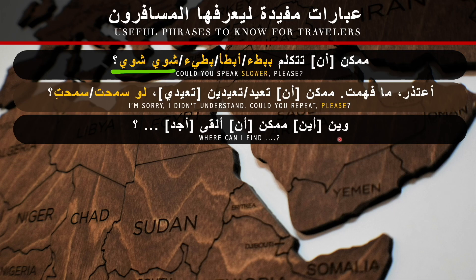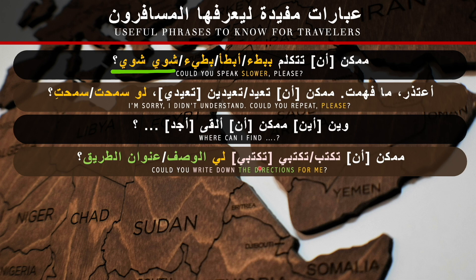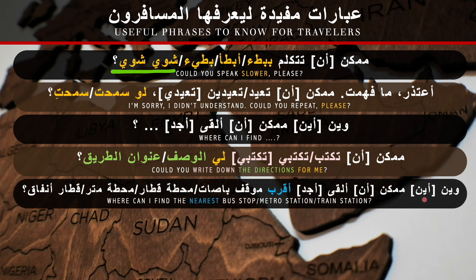'Where can I find...?' In Modern Standard Arabic: أين ممكن أن أجد. In Saudi dialect: وين ممكن ألقى. 'Could you write down the directions for me?' In Modern Standard Arabic: ممكن أن تكتب لي الوصف or عنوان الطريق. For feminine: ممكن أن تكتبي لي الوصف. In Saudi dialect: ممكن تكتب لي الوصف or عنوان الطريق — meaning 'the directions of the road.'